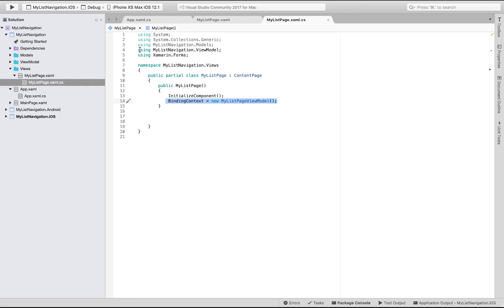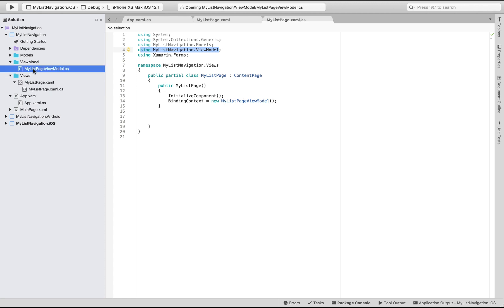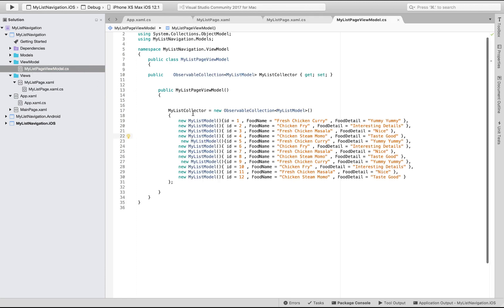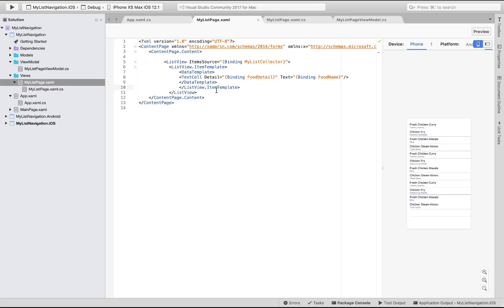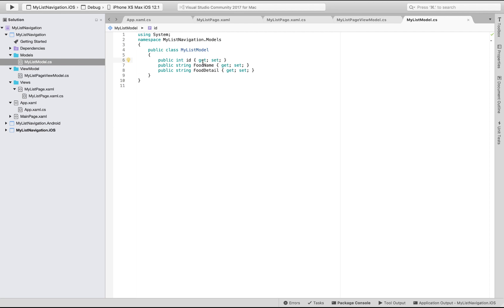Let's tell our view that we are going to get all its data from the view model folder, where I have created my new page as MyListPageViewModel. This is the source which is going to deliver all this data towards my views, binding for detail as well as food name.